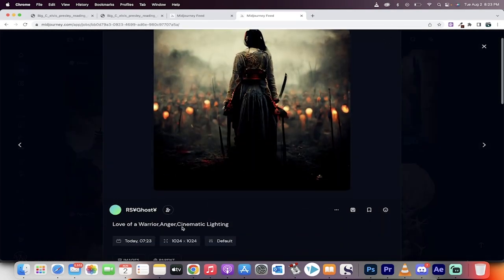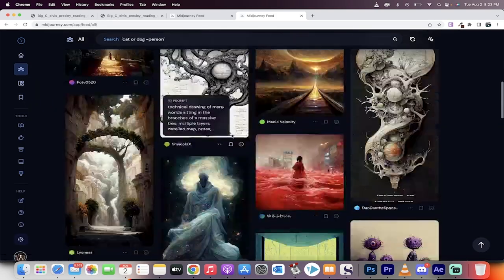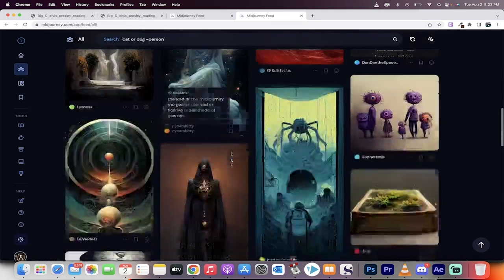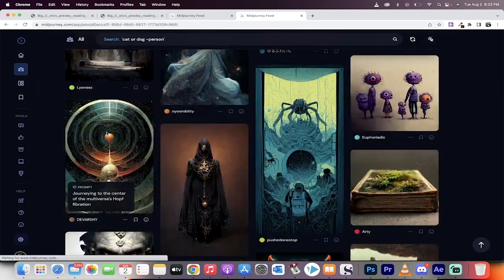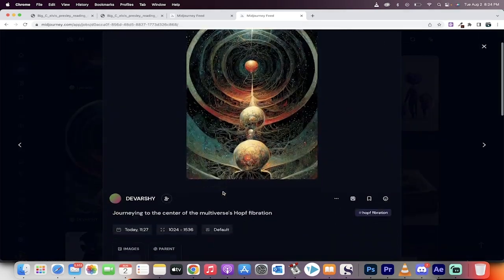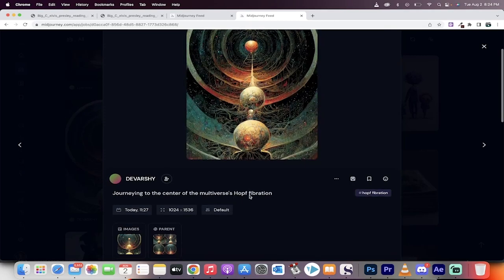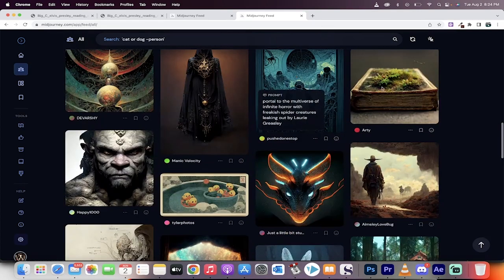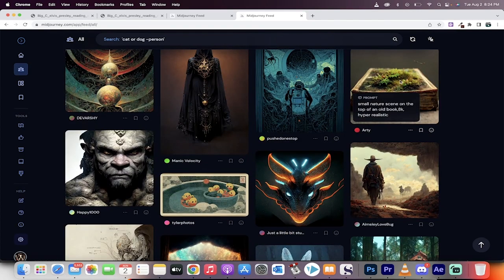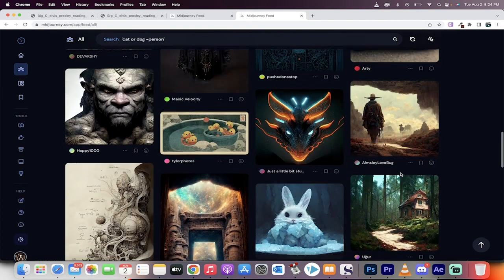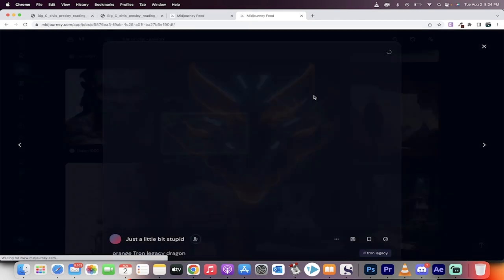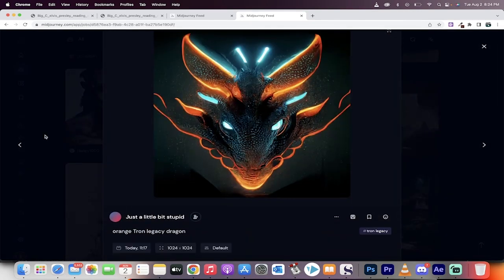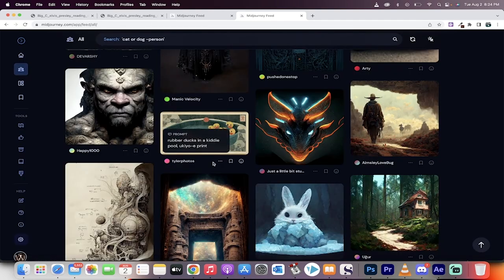Love of a warrior, anger, cinematic lighting. I dig it. I mean, just look at this. This is crazy. What's this one? Journey to the center of the multiverse's hop vibration. What the hell does that even mean? But, again, this is how crazy this is. Orange Tron Legacy Dragon. I mean, this is just crazy what you can do with this software.